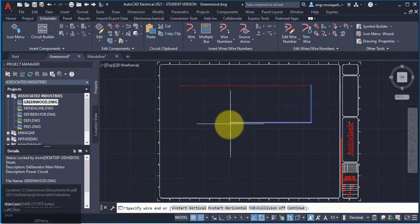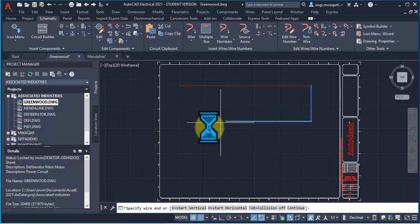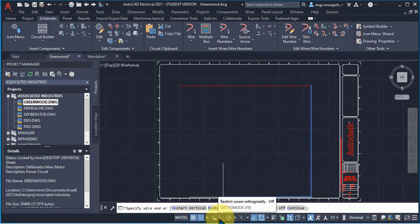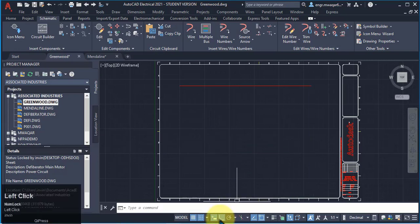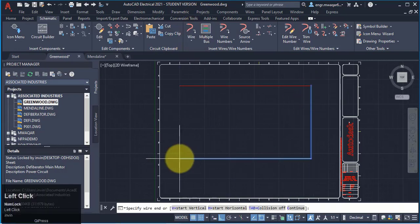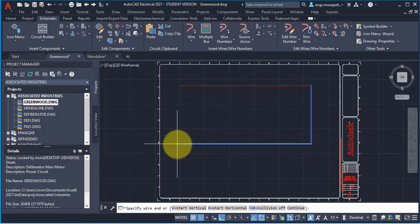Now, I want to move it to some angle, but it is not drawn in other angles except horizontal or vertical. You can see that my orthogonal is off and if I make orthogonal on, then also it cannot be drawn in different angles.